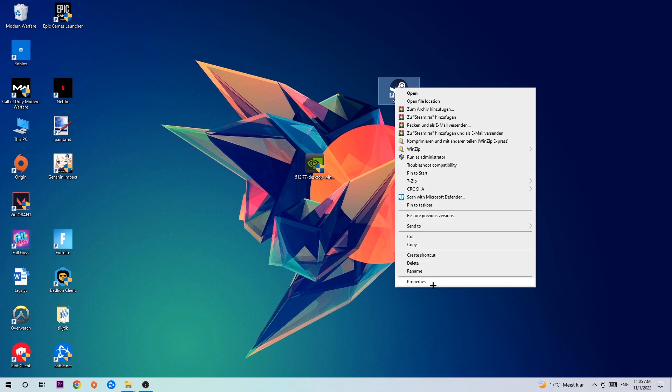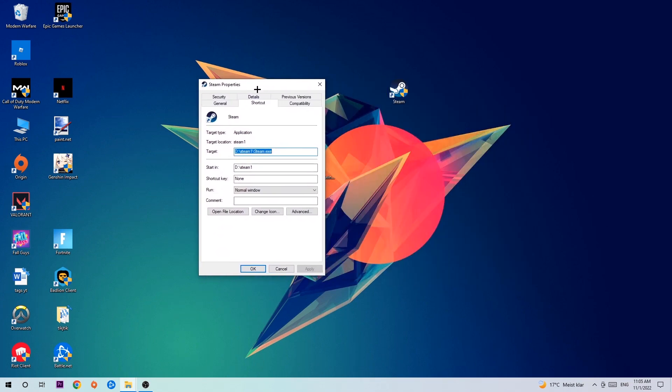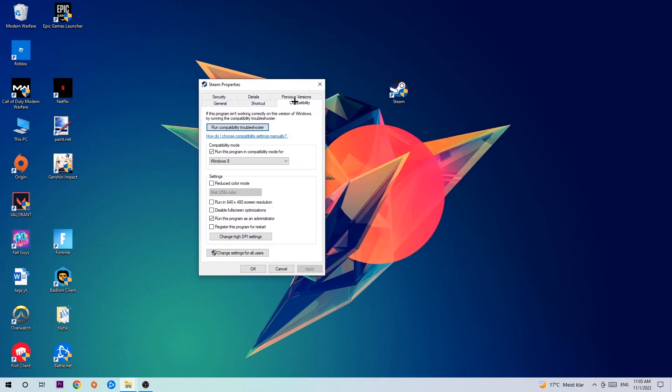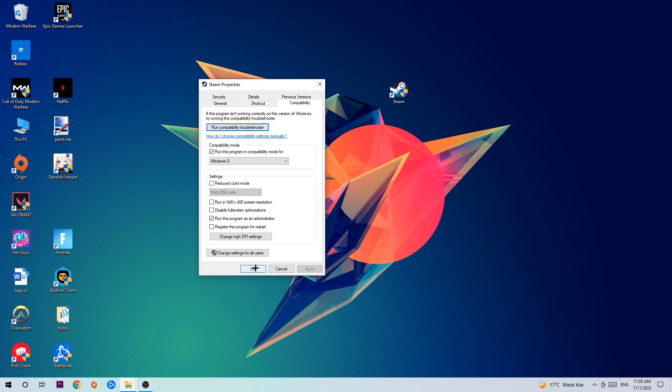You're going to hit that. Go to compatibility and simply copy my settings. So let's quickly run through it: enable run this program in compatibility mode for Windows 8. Disable full screen optimizations as well as enable run this program as an administrator. Hit apply and OK.